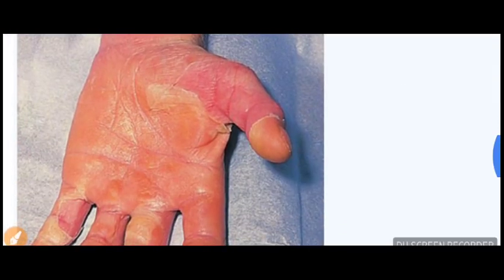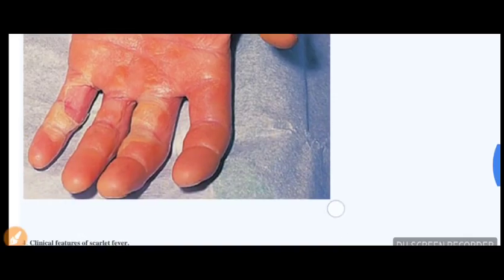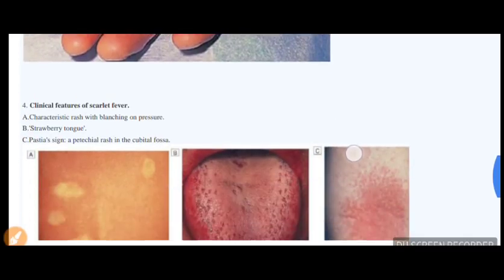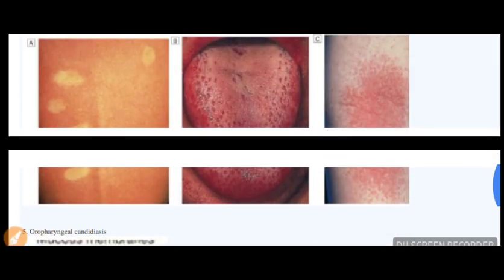This figure shows full-thickness desquamation due to Staphylococcal toxic shock syndrome. It is caused by Staphylococcal toxic shock syndrome toxin 1. You can see full-thickness desquamation in this diagram, which allows you to easily diagnose this condition.